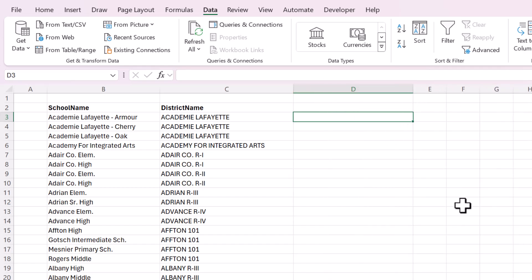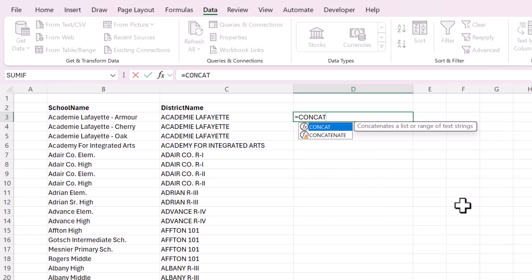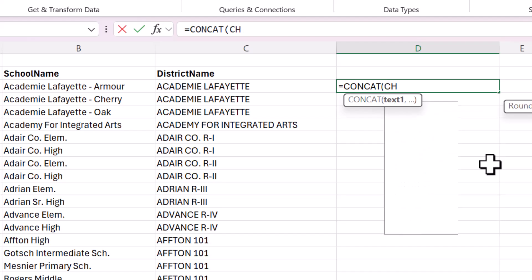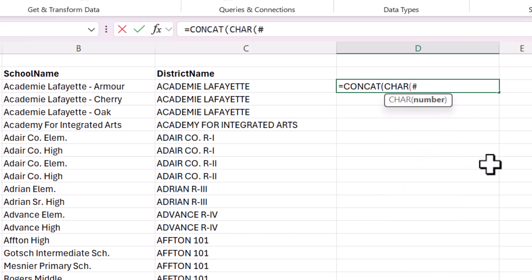And now we will prepare the list of folders. Now this time, when we're doing CONCAT, we need to start with CHAR 34 again. And then, so that's opening up the parentheses for this file path that we're creating.